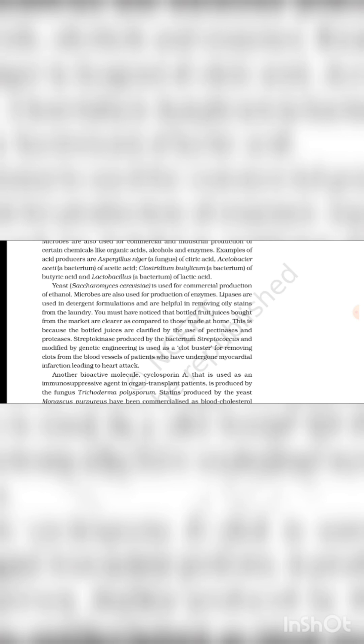This is because bottled juices are clarified by use of pectinase and protease.